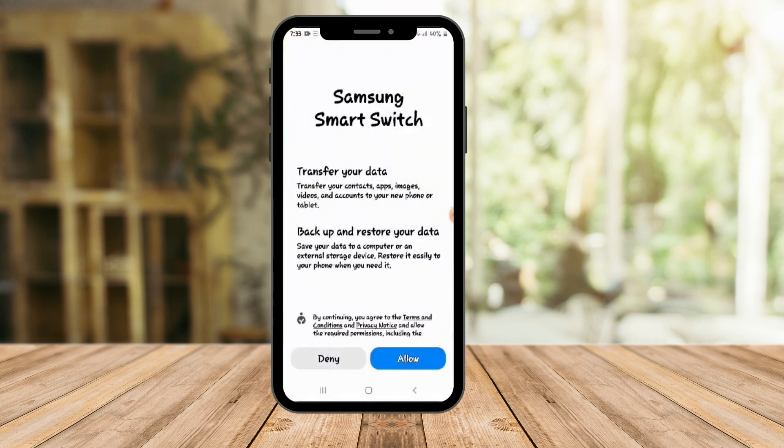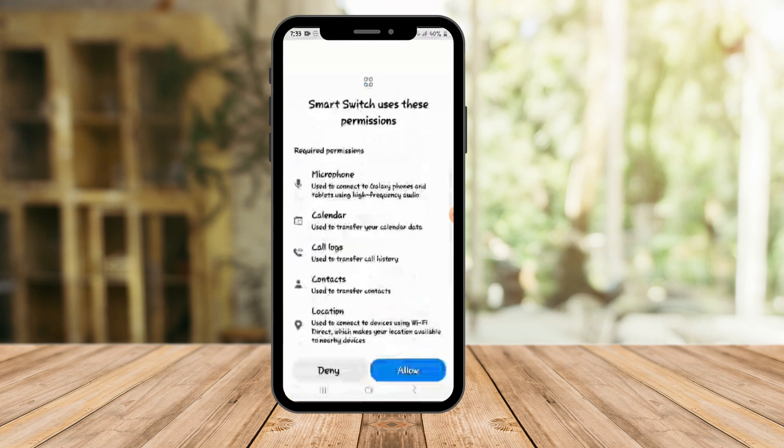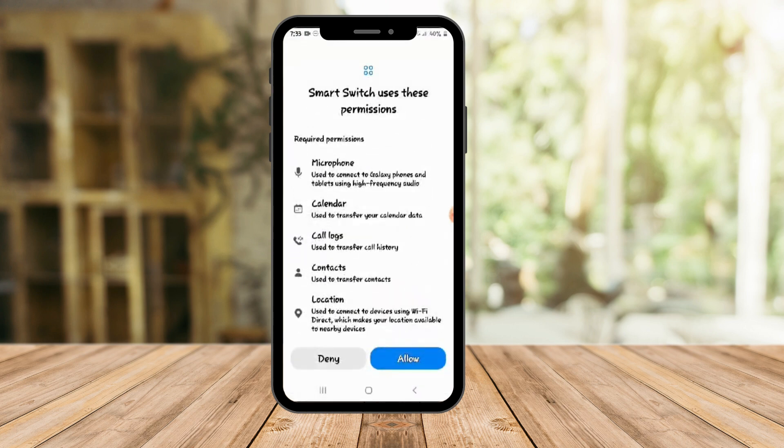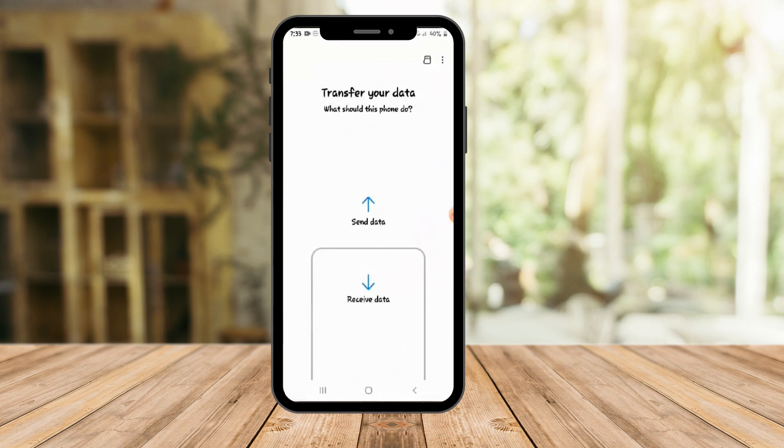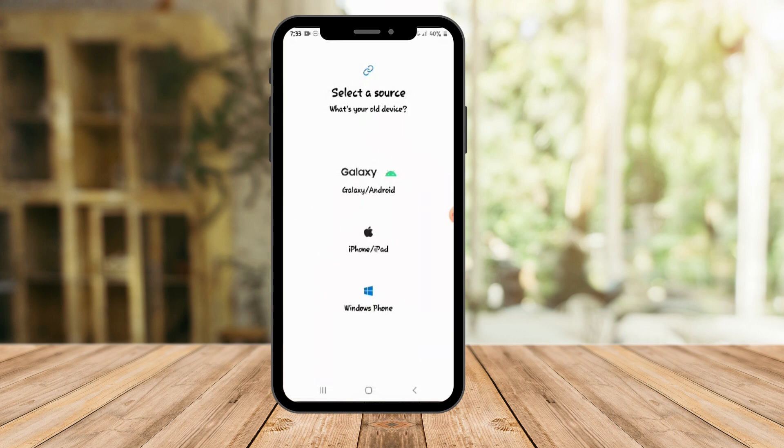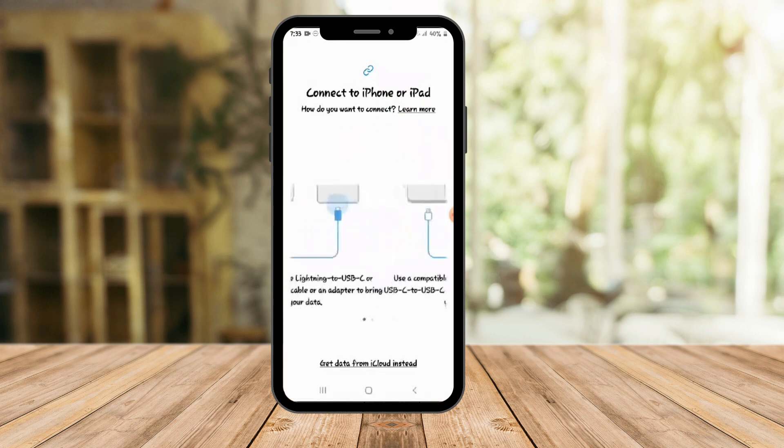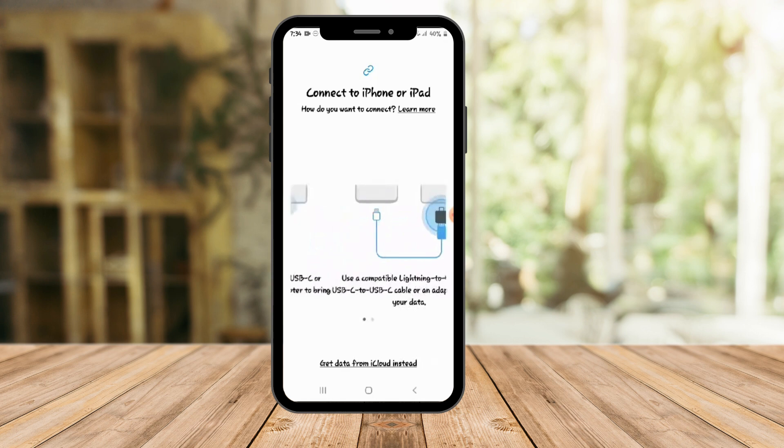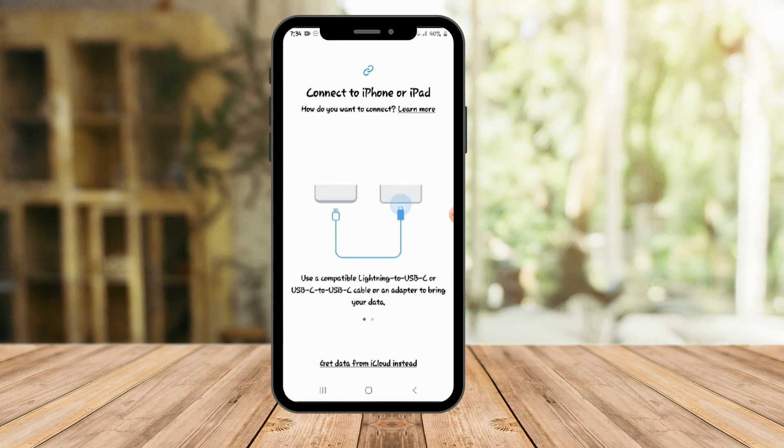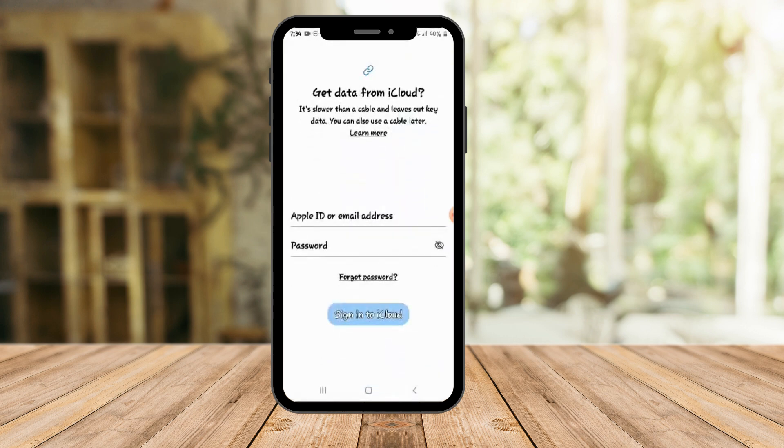And then from here, just click on Allow right here. And then Smart Switch just uses this permission, something like that. It doesn't really matter. Click on Allow. Now, this is what I'm asking for you earlier. Since we're going to receive our data from your Android and make sure that you have a storage, right? You can click Receive Data here. And then you can choose which source are we getting it from. Since we're using our iPad or iPhone, click on the middle one. So again, there are two options. You can use via USB cable or Lightning to USB-C to your Android to iPhone. But since I don't have that right now, I'm going to use the second option, Get Data from iCloud instead.